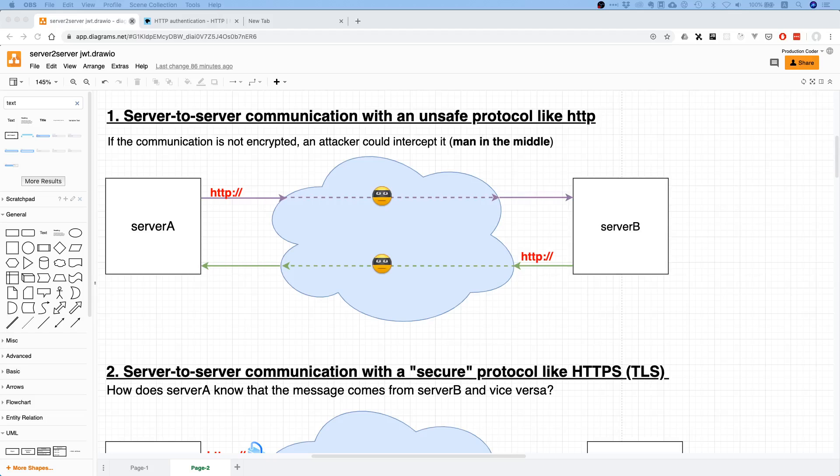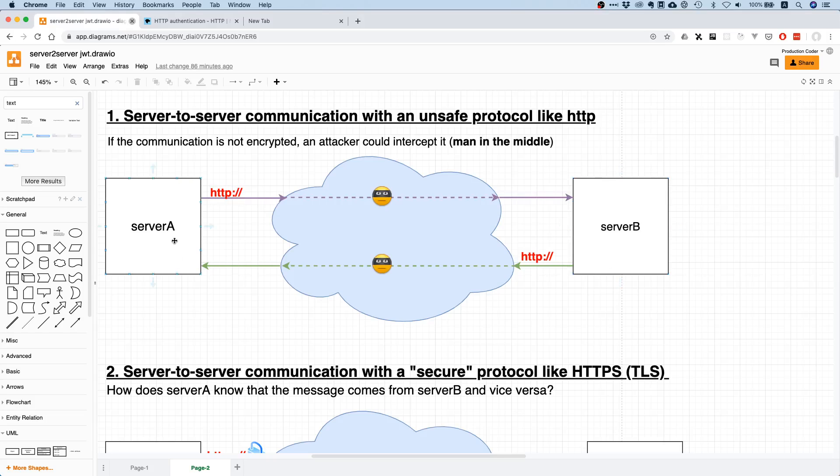Let's suppose we have two servers, like Server A and Server B. It could also be a client, like your terminal or whatnot, and you want to talk to a server. Now the issue is if you use an unsafe protocol like HTTP, any attacker, basically a man in the middle, can intercept the traffic.